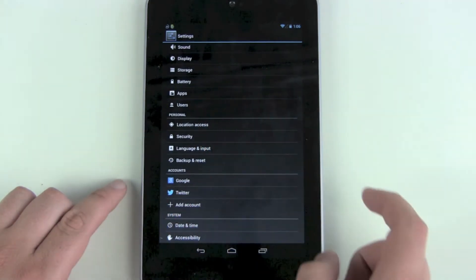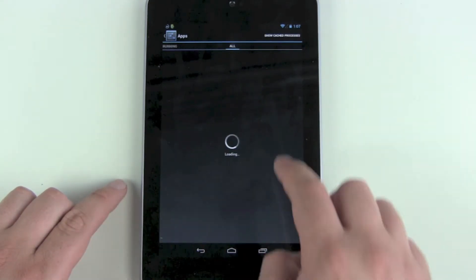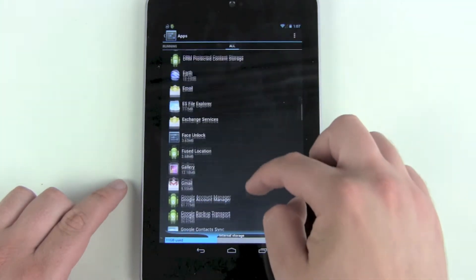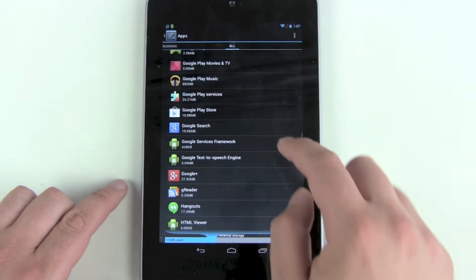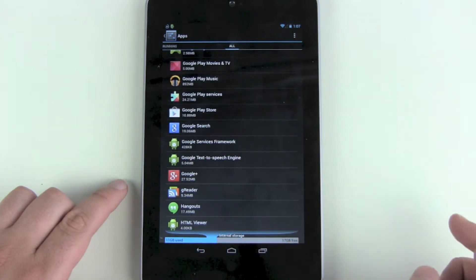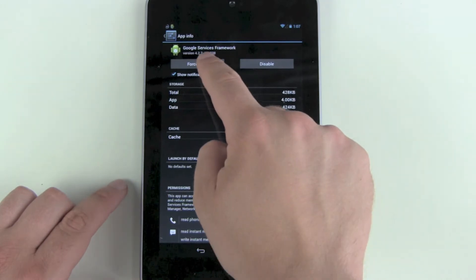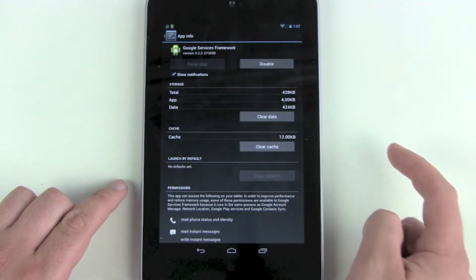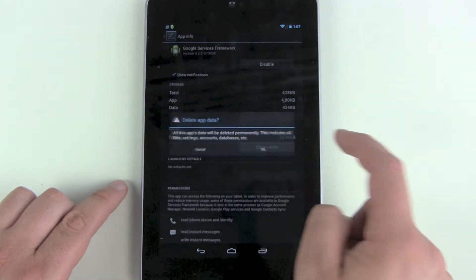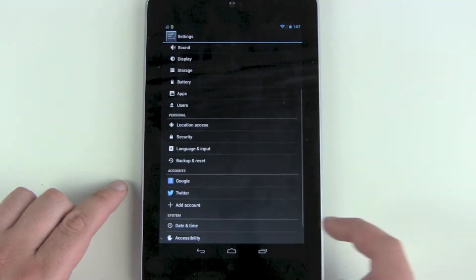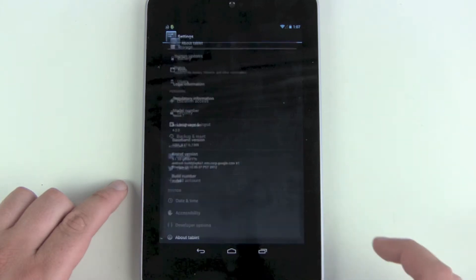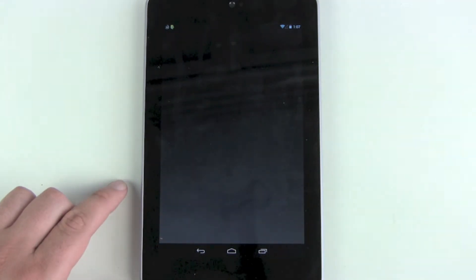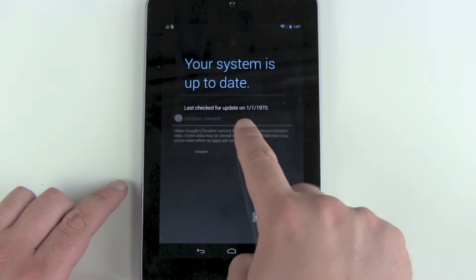Go to All, scroll down until you reach G, and then search for the Google Services Framework. Force stop, clear data, and then go back and try to search for the update again.